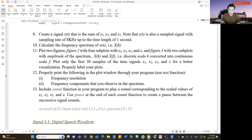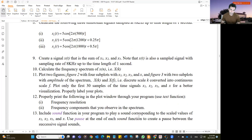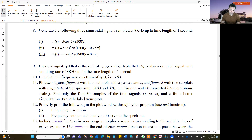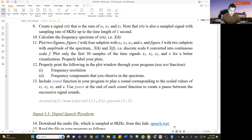Properly print out in the plot window the frequency resolution and the frequency components you observe in the spectrum. Make sure you already know what frequency components you are expecting, since you know the frequency of each signal. Include a sound function in your program to play a sound corresponding to the scaled values of x1, x2, and x3. Use pause at the end of each sound to create a pause between successive signal sounds.